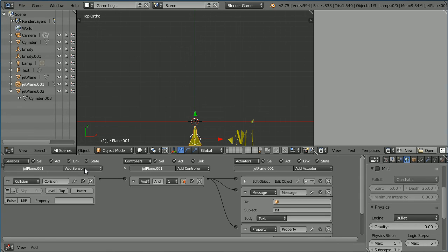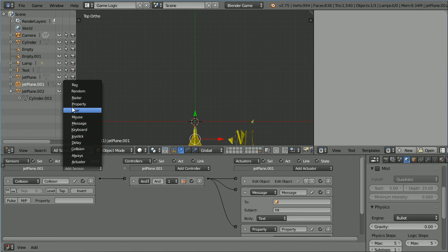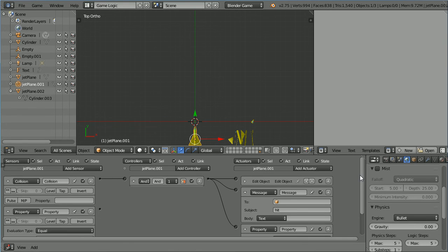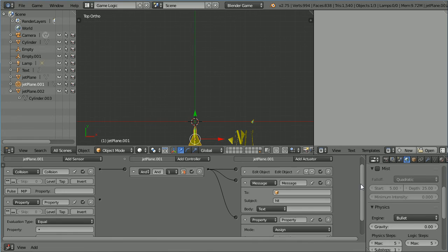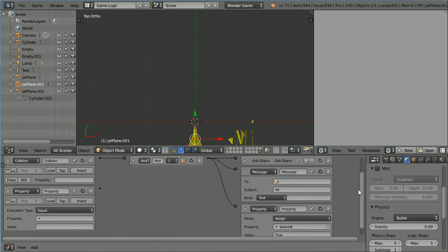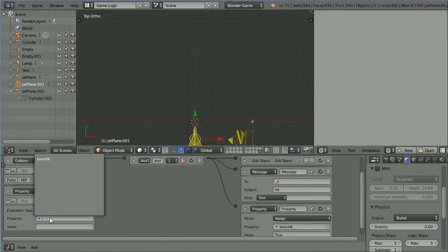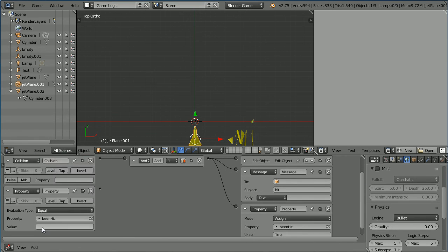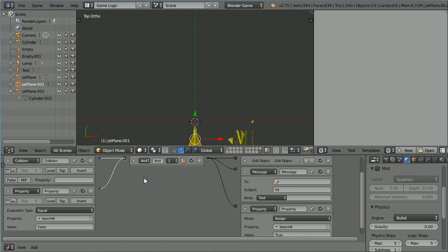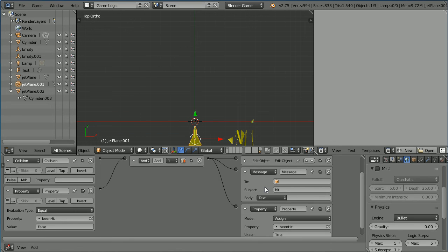Add a property sensor. Scroll down. Set the property to been hit. Set the value to false. And connect that up. Now for the AND controller to send a signal for a hit message, a bullet must collide with the target jet and been hit must be false.